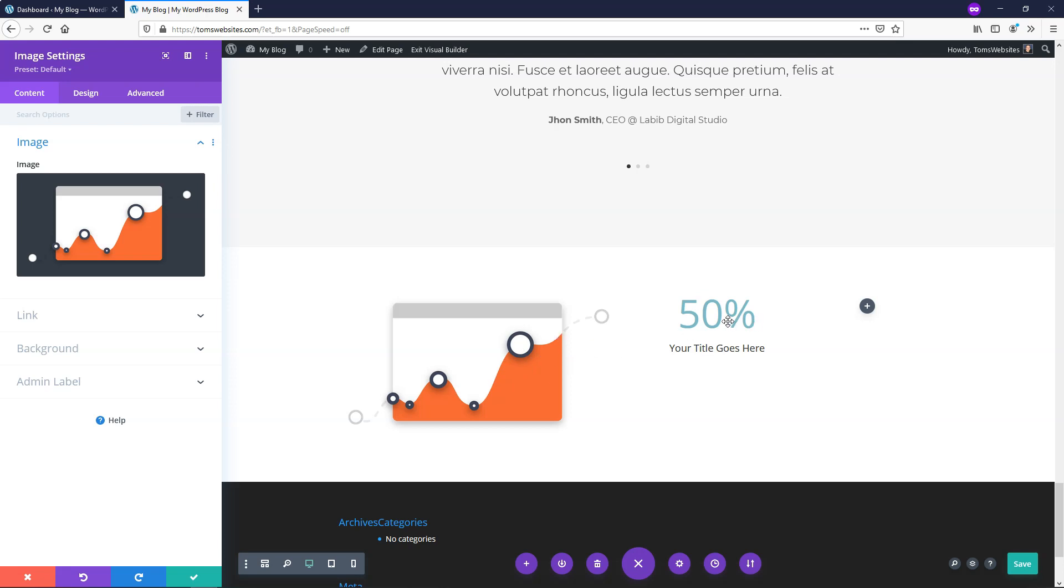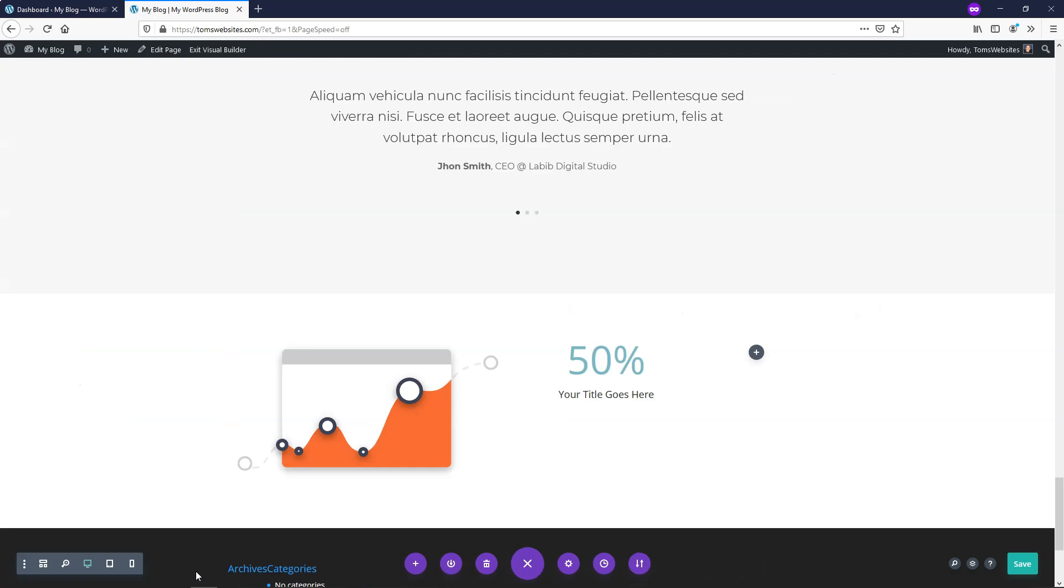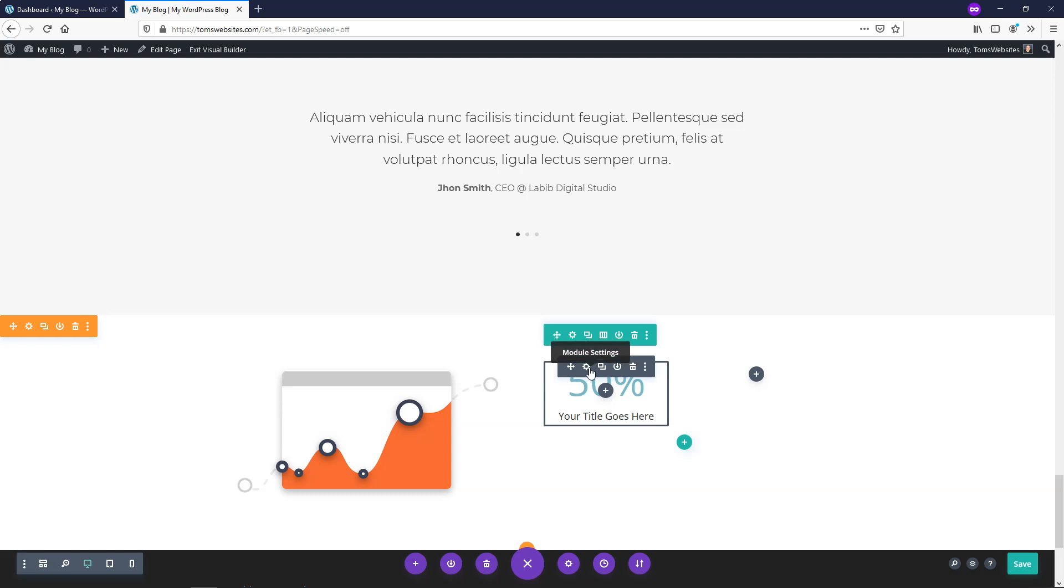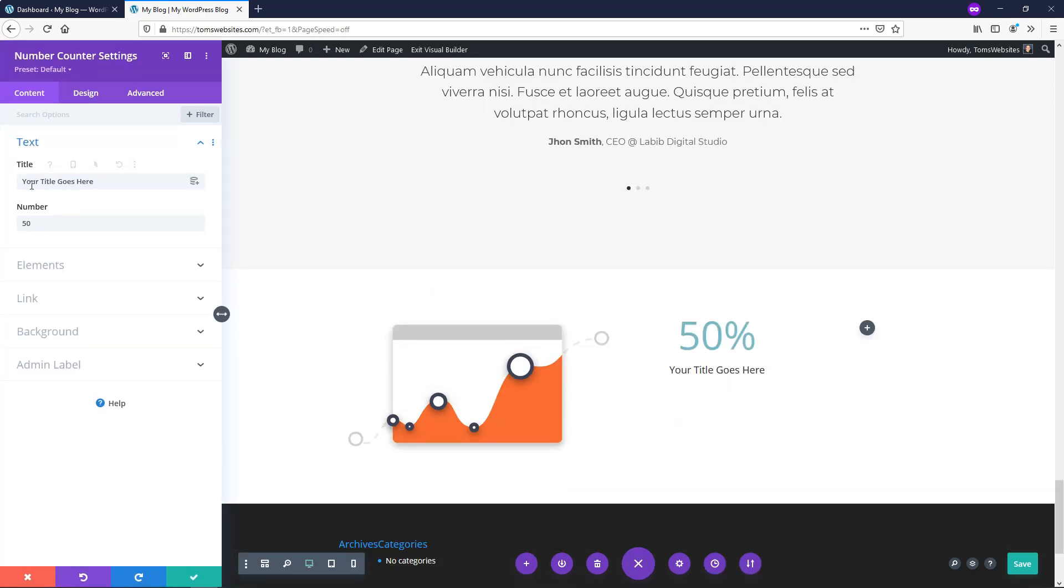So over here on the right side we can start making changes to our module itself so let's go and click save right here and we'll go and click on this area that says module settings within this structure right here. So if we click on that we can go in here and it says title your title goes here and we can add our title to our module here.